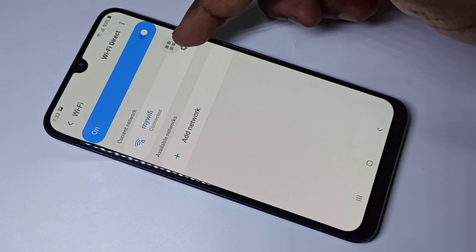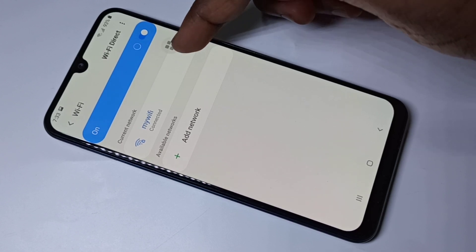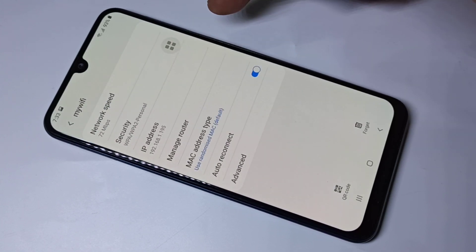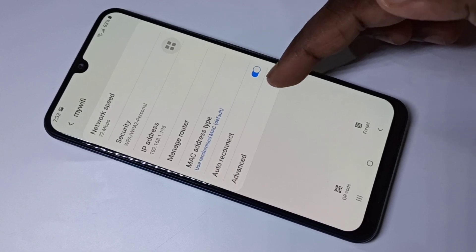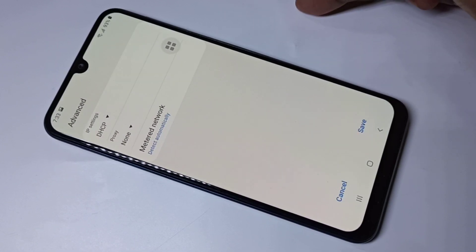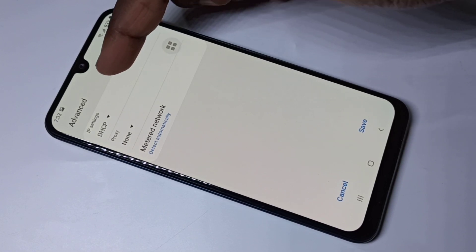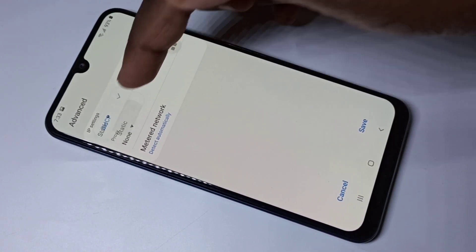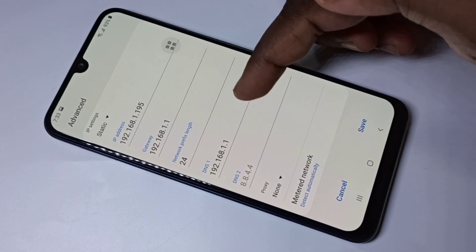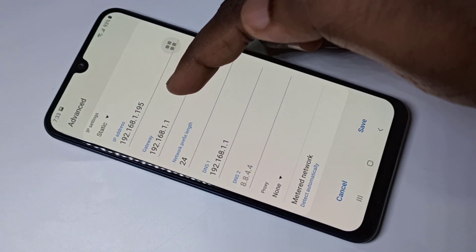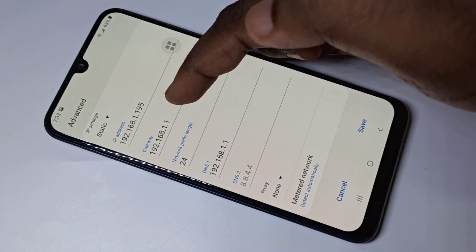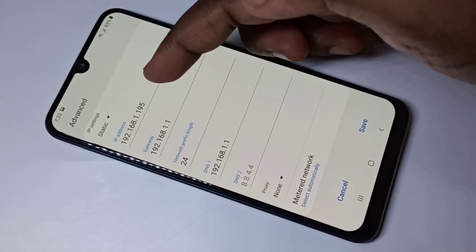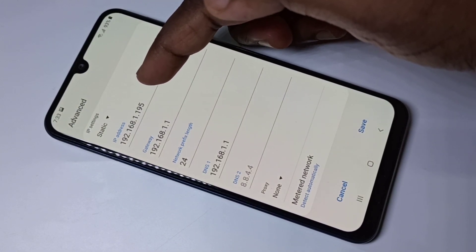We can find it from this Wi-Fi connection. Just tap on the settings icon, then tap on Advanced, then DHCP, then Static. Here you can see the IP of the gateway. This is the IP address of the router: 192.168.1.1. This is the IP address of this mobile phone: 192.168.1.195.